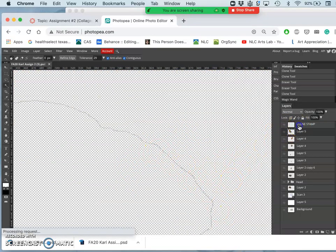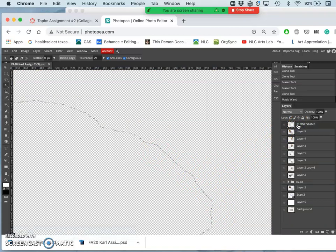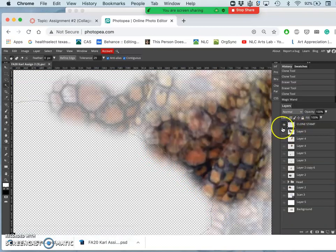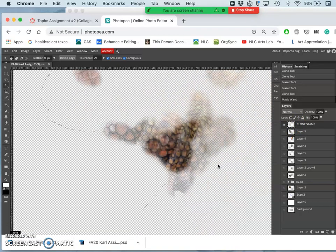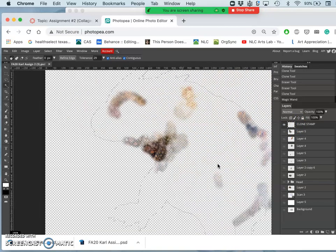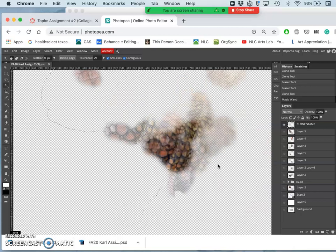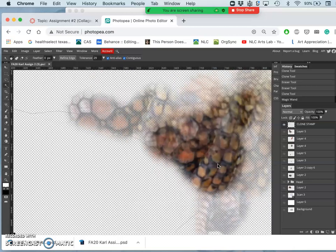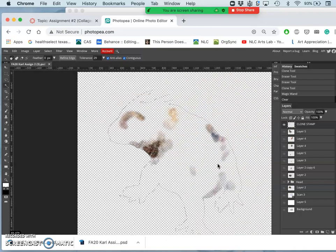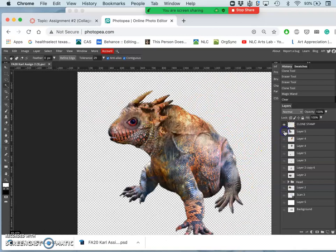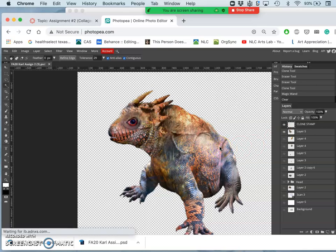So then I can click on the layer of the clone stamp. Right? So this is all my clone stamp masking. And then I can simply delete. And it will give me that nice sharp edge again. Cutting out my creature. Voila.